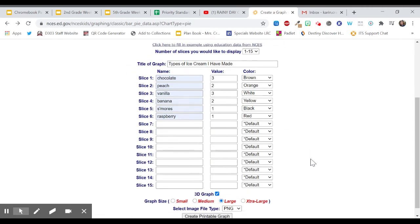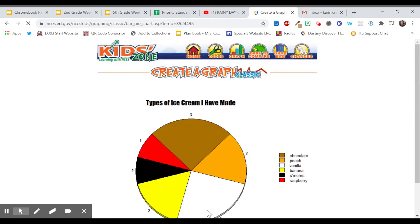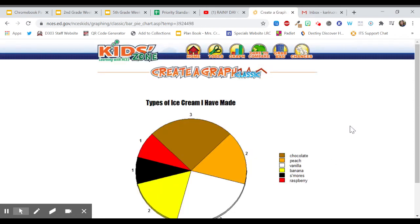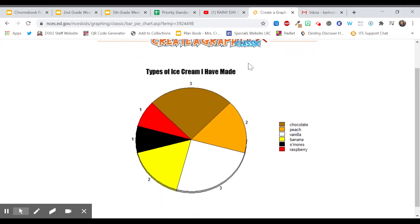And then I'm going to scroll down a little bit to the bottom. And I'm not going to print this but I am going to click the button create printable graph. And then I wait a second and here is my beautiful graph.